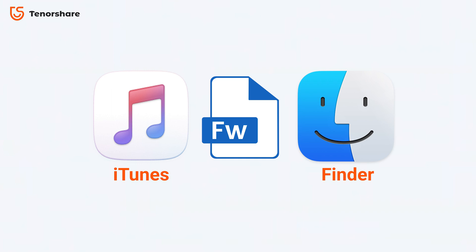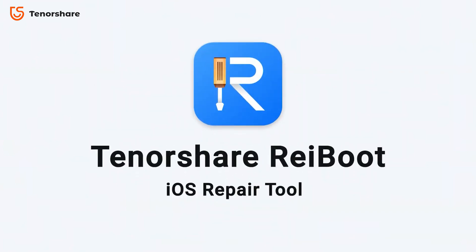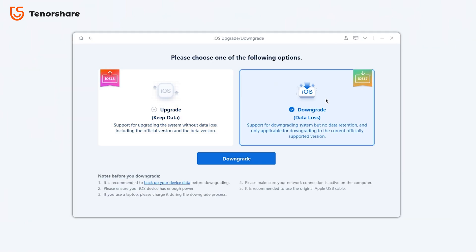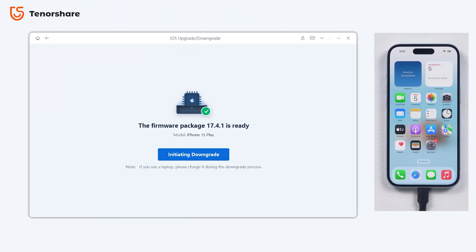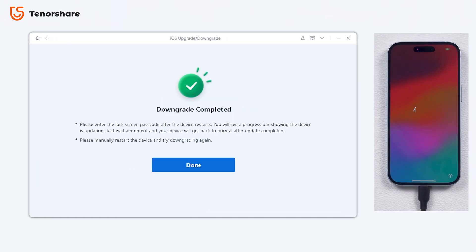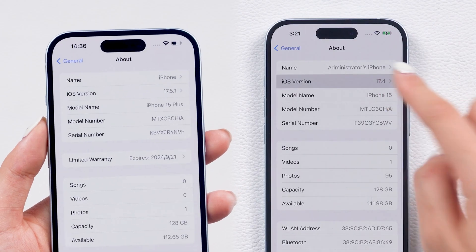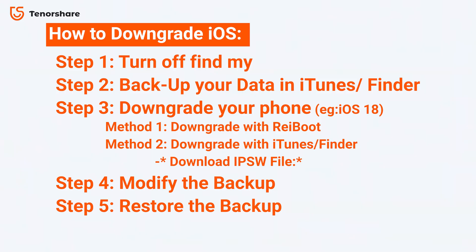For a simpler and less error-prone method, you can use ReiBoot. It automatically detects the available firmware versions for your phone, making the downgrade process much easier and more reliable. You can check out how to downgrade with these three tools in the following section.